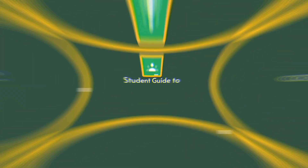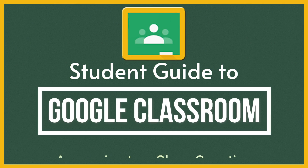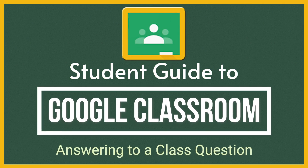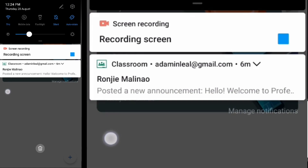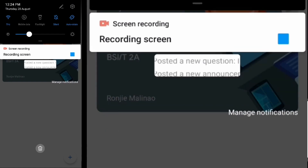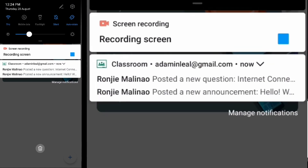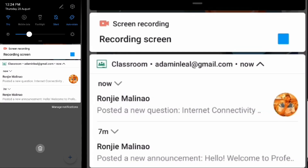Welcome to the Google Classroom tutorial for students. This is a series of videos to help you use Google Classroom. This topic covers answering a class question. For answering a class question, the announcement and question will show in your phone notification area.